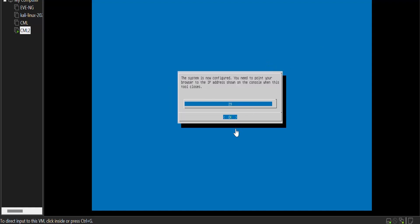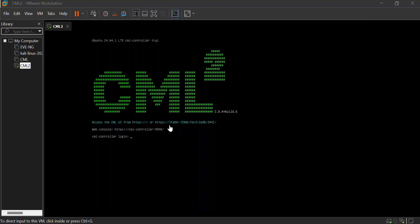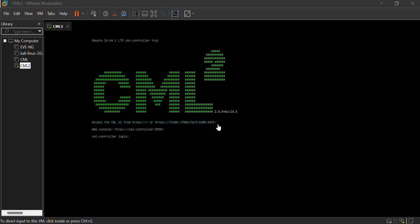Our partition has been done. You need to point your browser to the IPv6 address shown on the console when this tool closes. Press Enter. Here is your IPv6 address — put it into your browser to access the GUI of the CML.